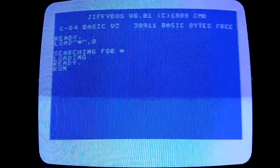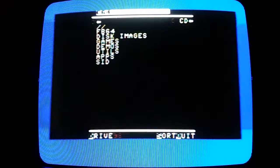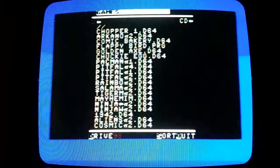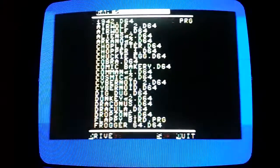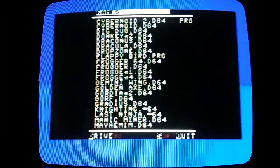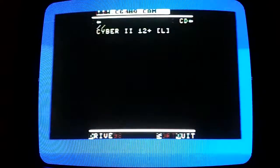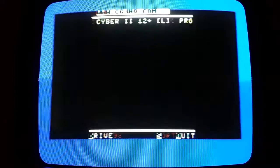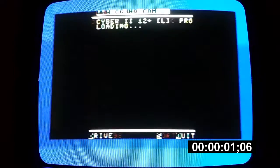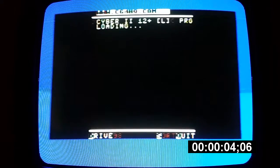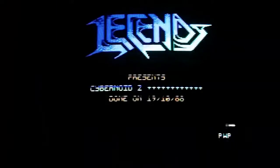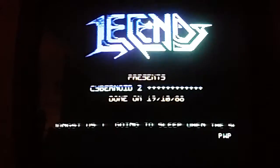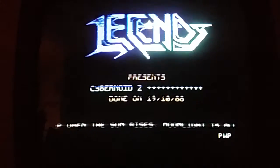So down to games again, and go to Cybernoid 2, and again I'll start a timer here. So you can see there's a major difference there.